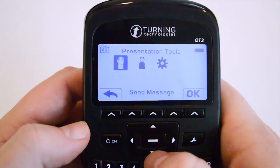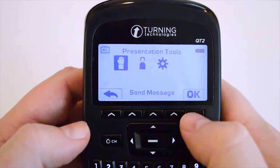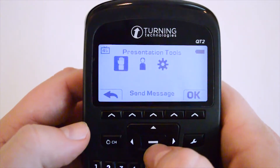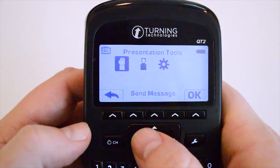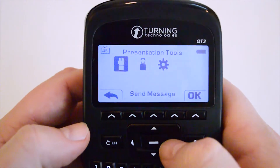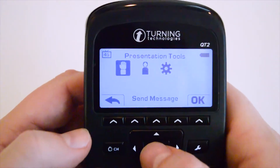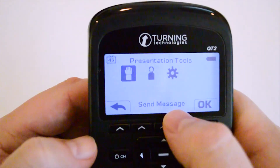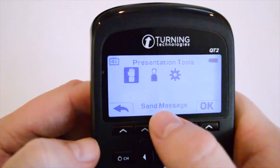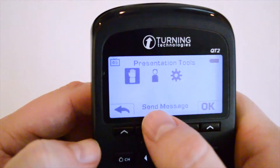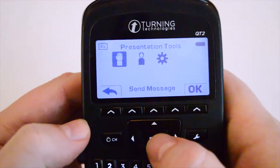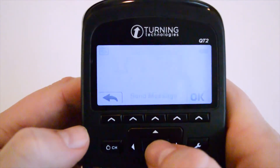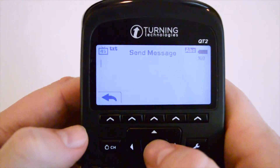When you're ready to make a selection, press either the OK function button or the center button of the directional pad. The first setting is a hand raised icon — below it indicates what that setting is, which is send message. Press the center button of the directional pad and it will take you into the message.